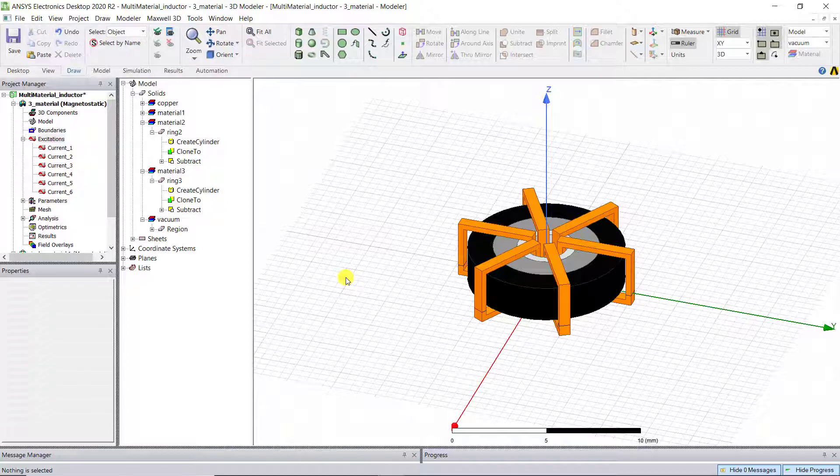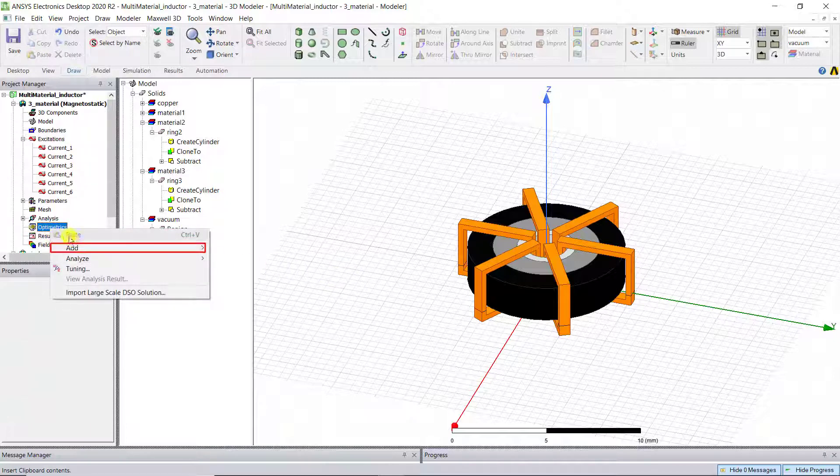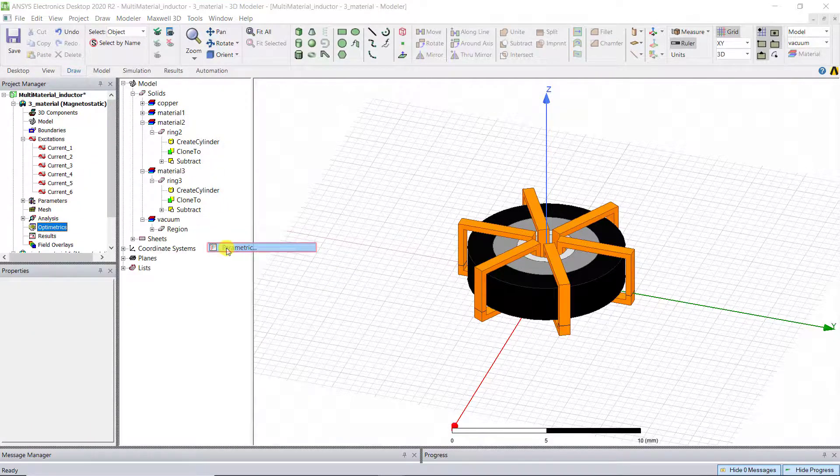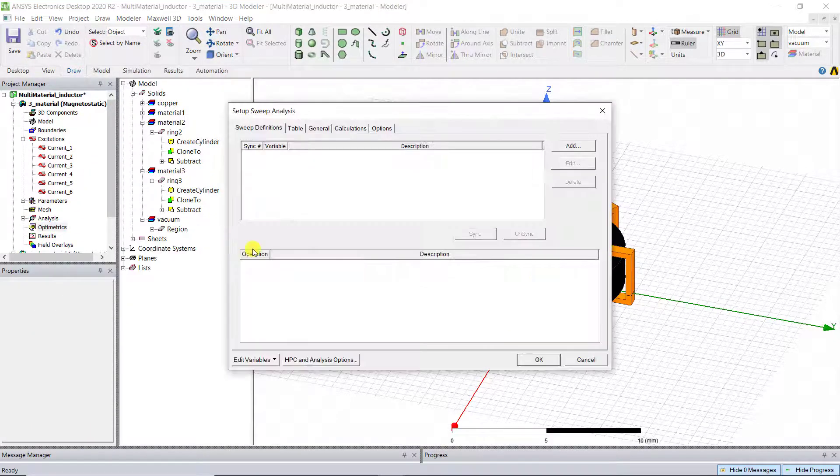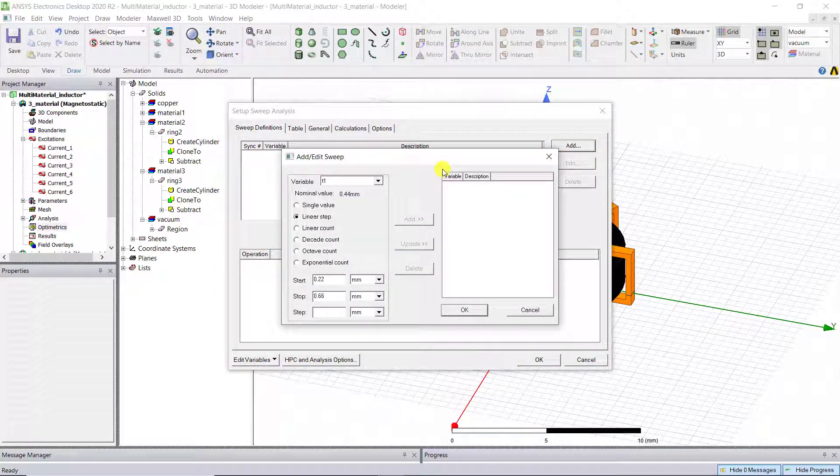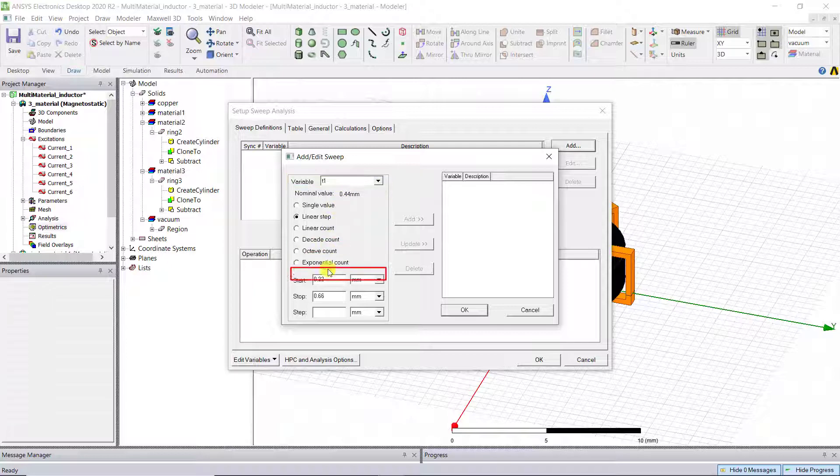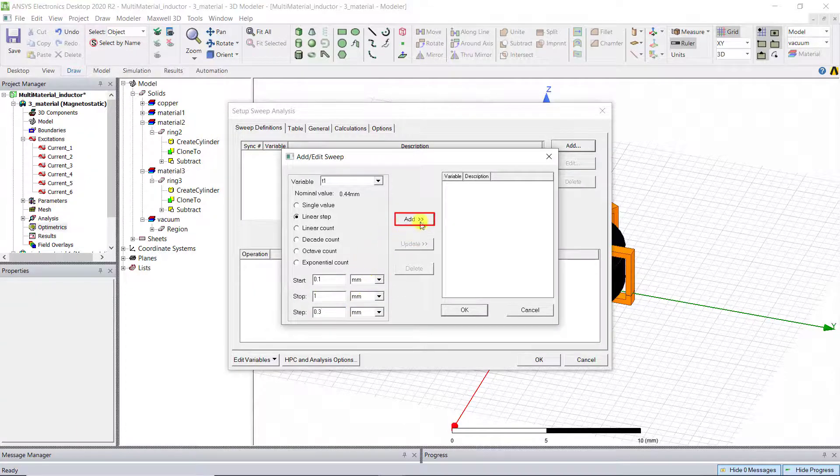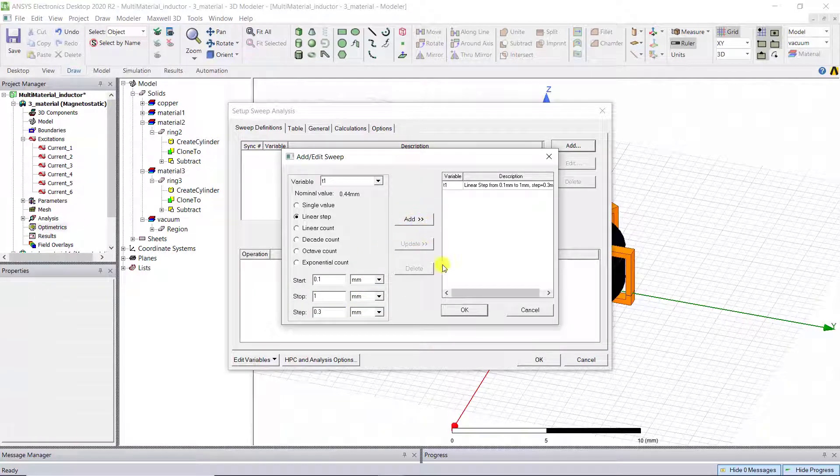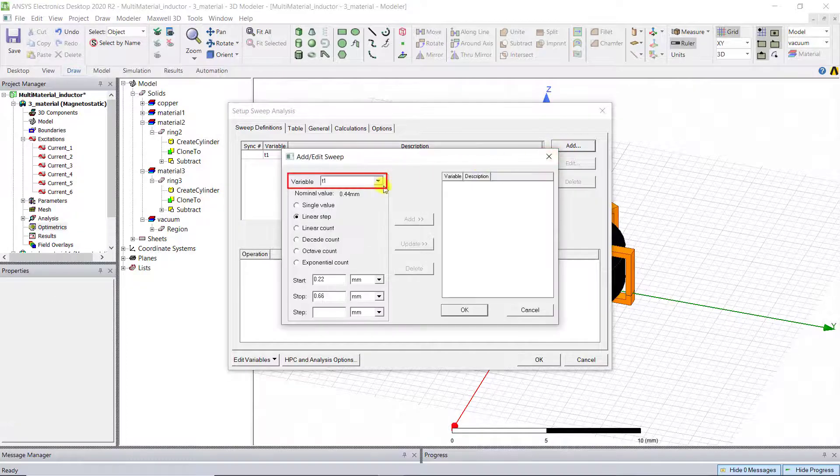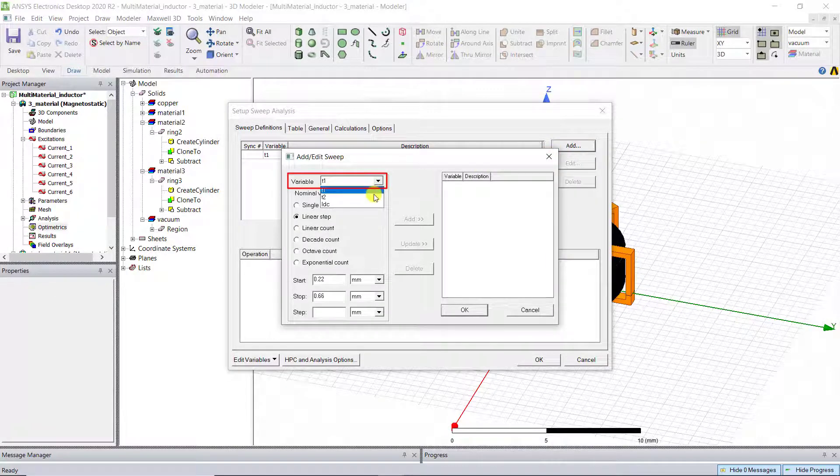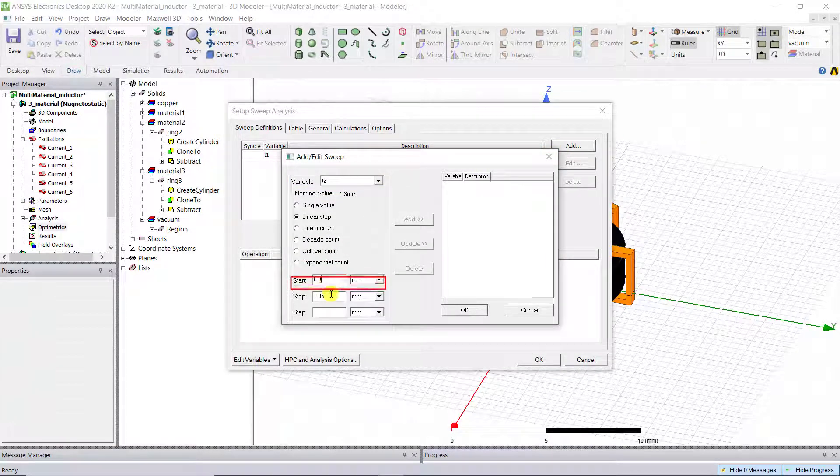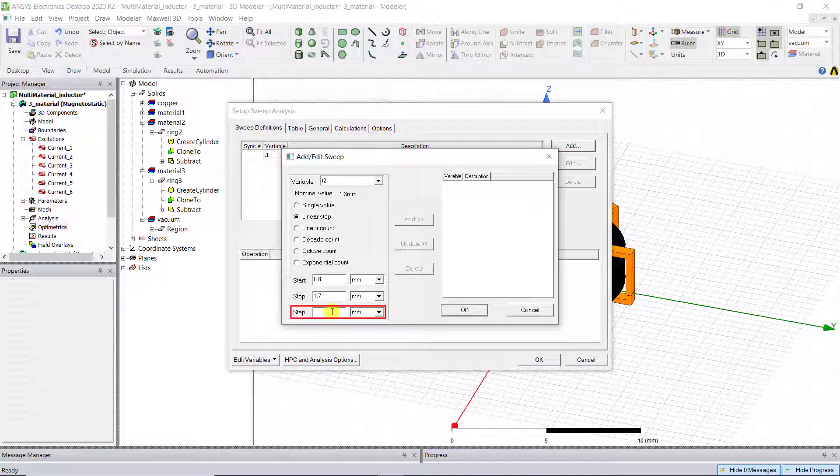Now let's add parametric analysis to sweep the three defined design variables. Right-click Optometrics, add, parametric. Under Sweep Definition tab, click Add, choose variable T1. Let's sweep T1 from 0.1 mm to 1 mm with a linear step size of 0.3 mm. Click Add. Then select T2 to sweep it from 0.8 mm to 1.7 mm with a linear step size of 0.3 mm.